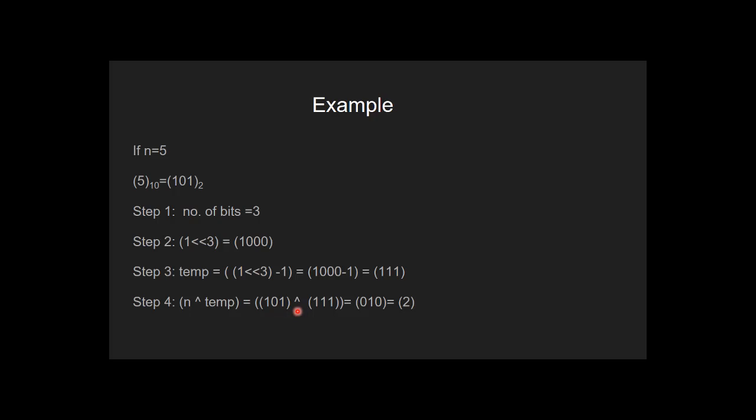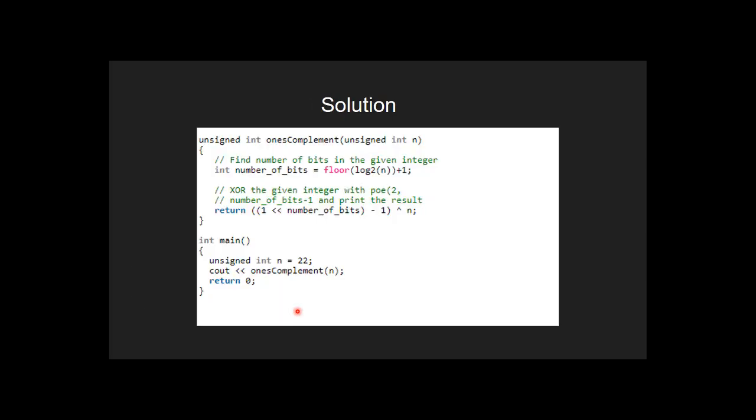Let's see the code for this. Inside the main function, we call the function once complement and pass the value of n. Inside the once complement function, first we find the number of bits by taking the floor value of log of n and adding 1 to it.